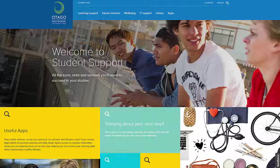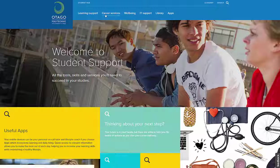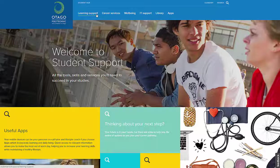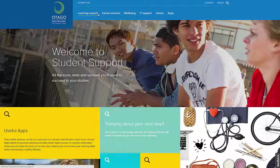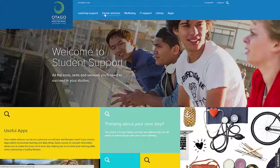The Student Support Services website was created to provide students with all the essential resources to support them in their studies. It is an open resource, no sign-in is needed to access the site.